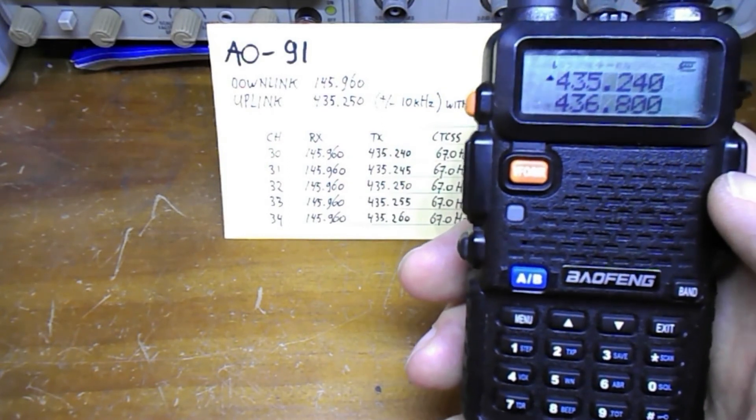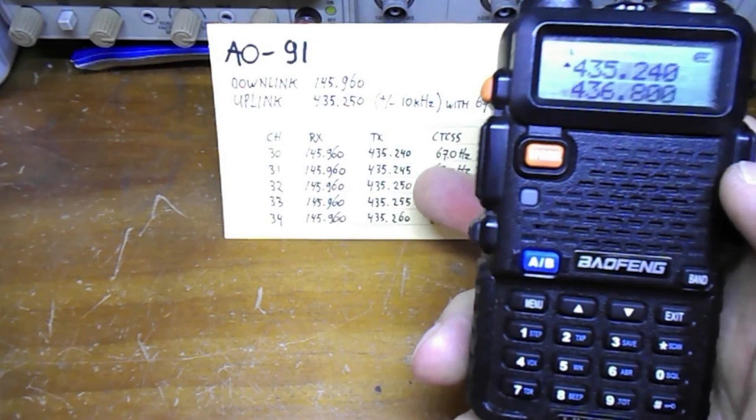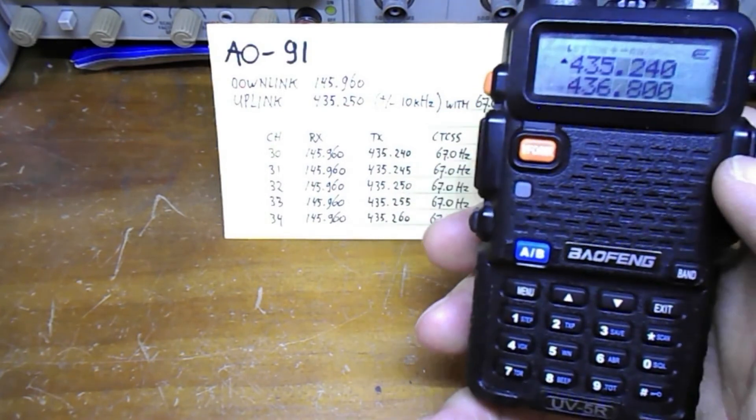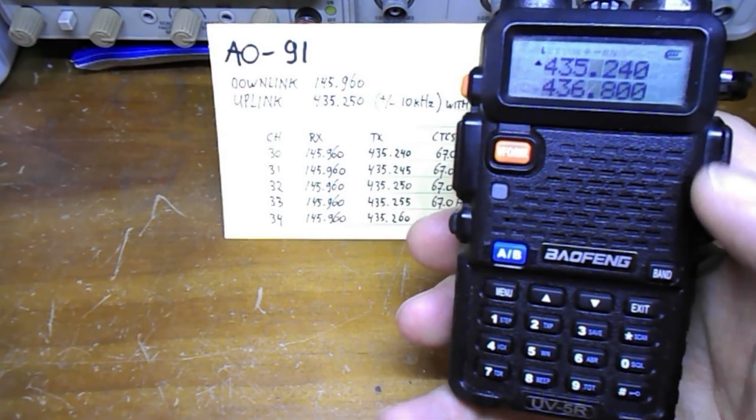Next up you got to do this for the remainder of the frequencies just to cater for the Doppler shift and off you go.